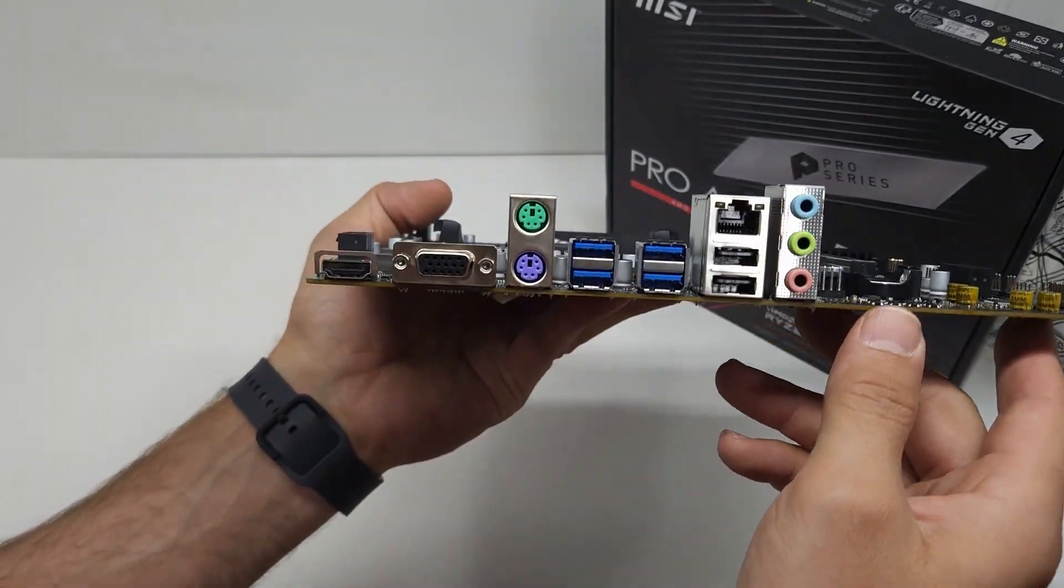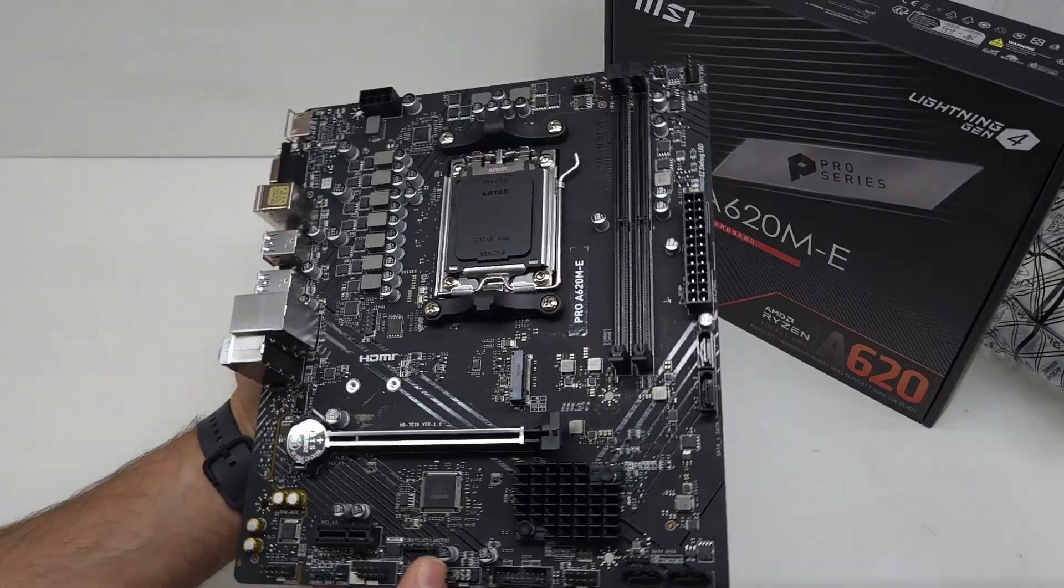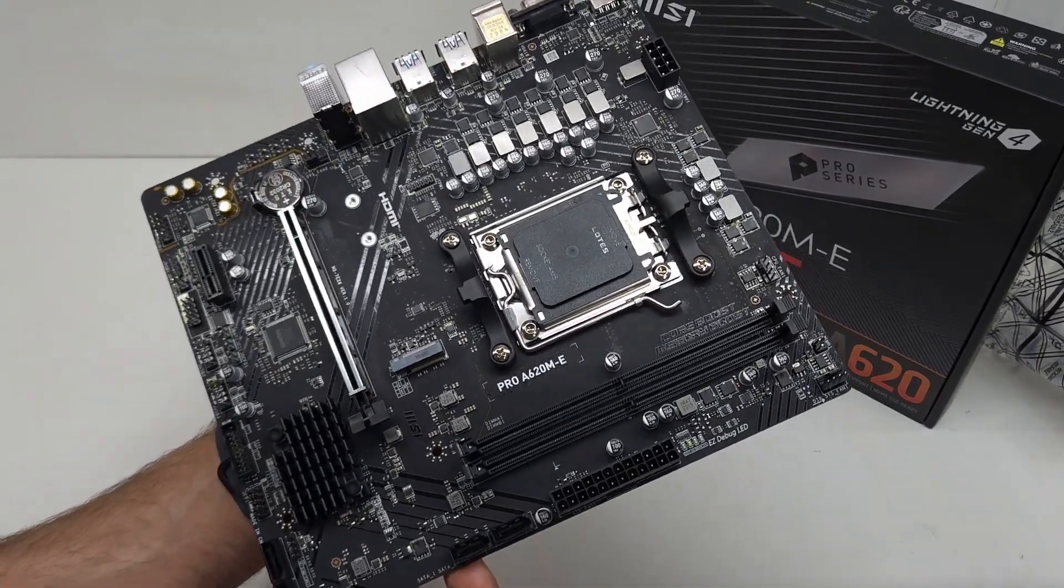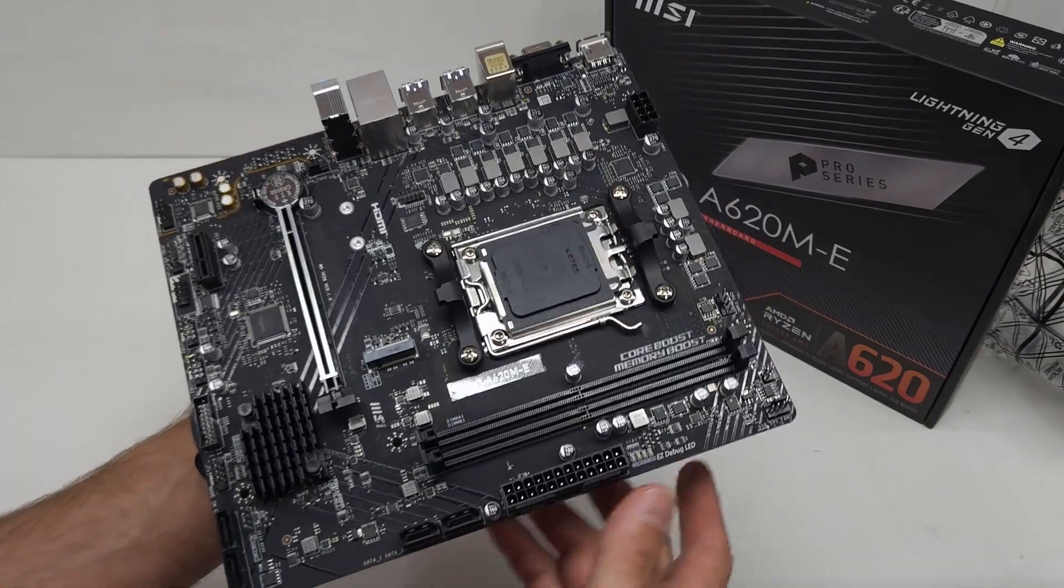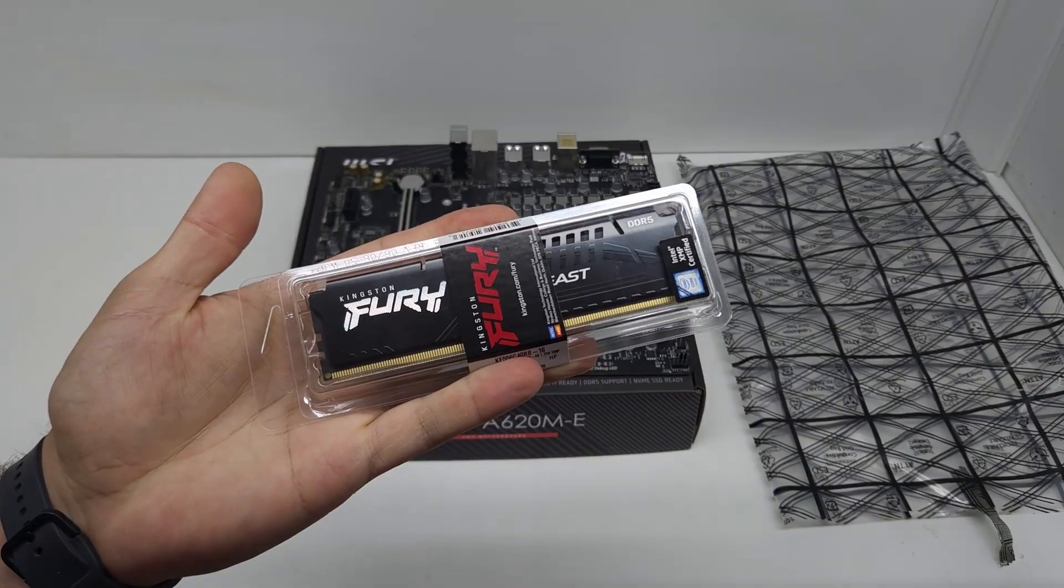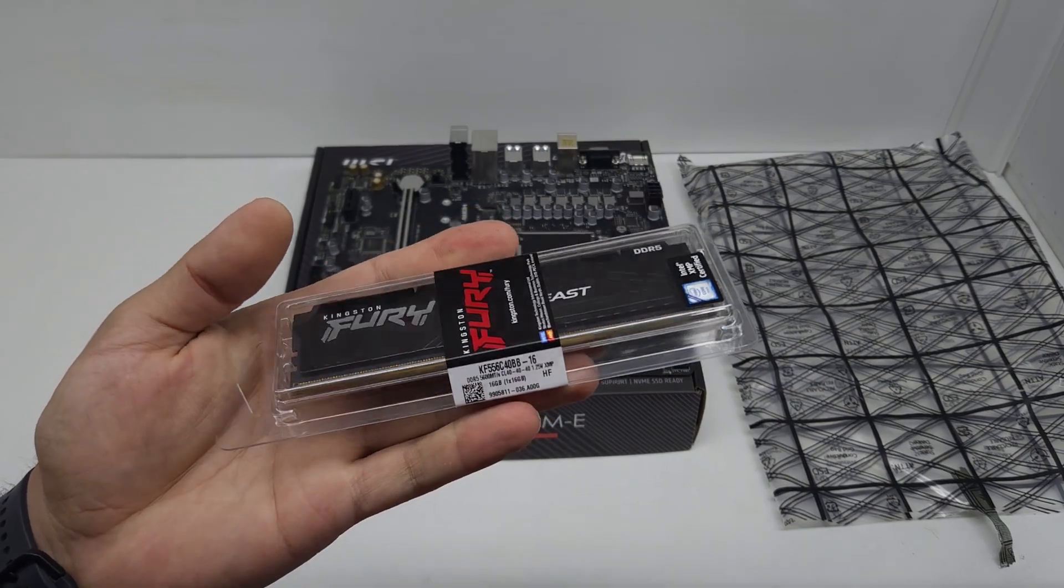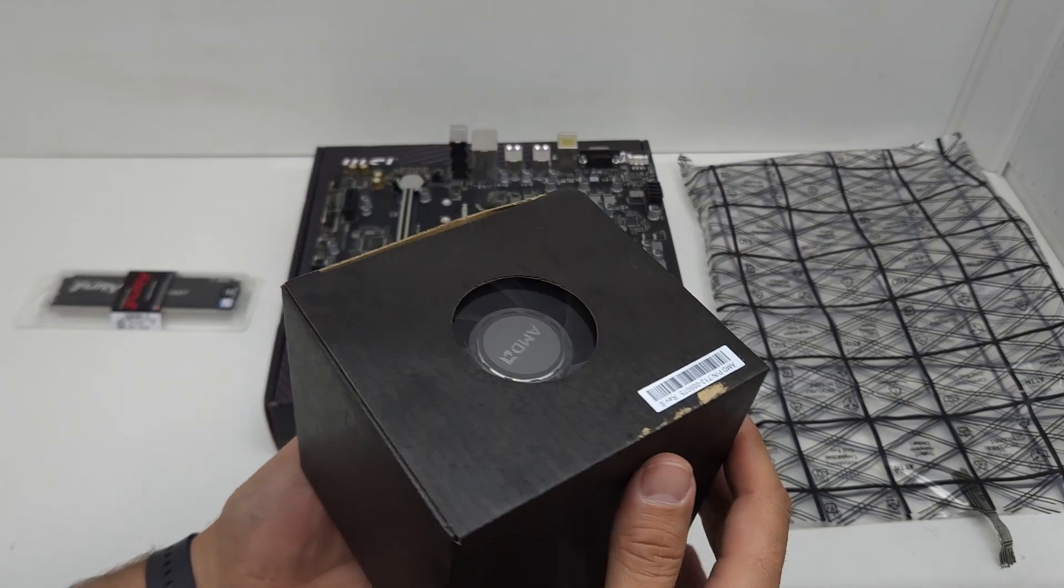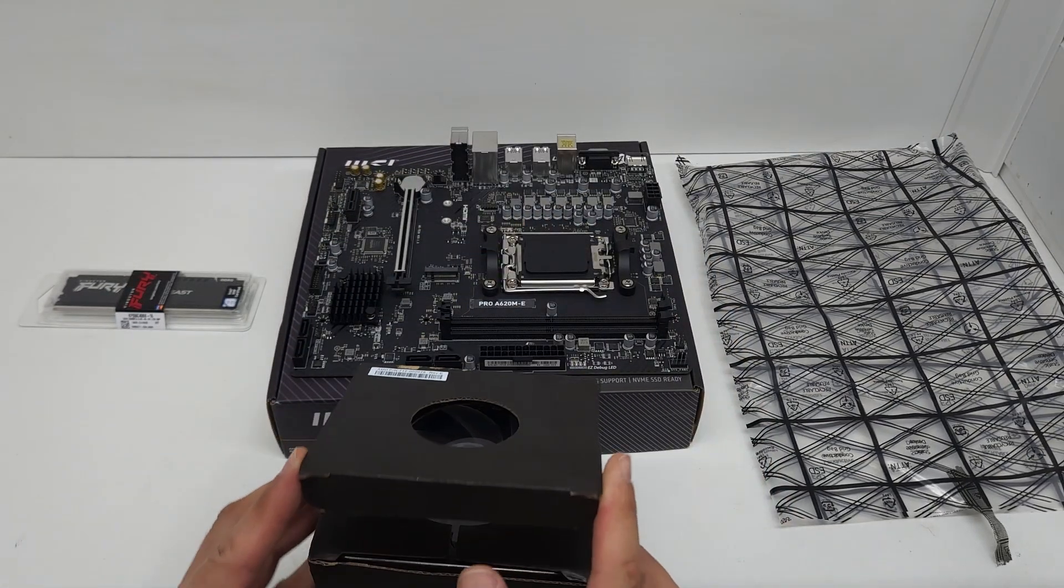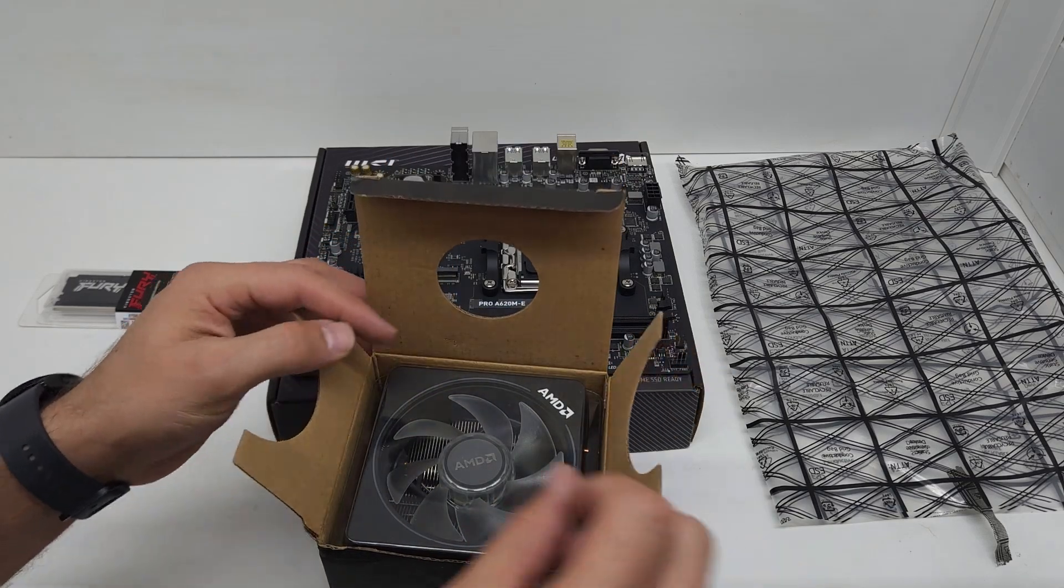So that is the AMD A620M-E Pro unboxed. Let me quickly show you what we're gonna fit on this board. We have this Fury RAM - this is DDR5 RAM, and a nice cooler for the processor. This cooler is RGB. Let me just quickly take this out of the box.